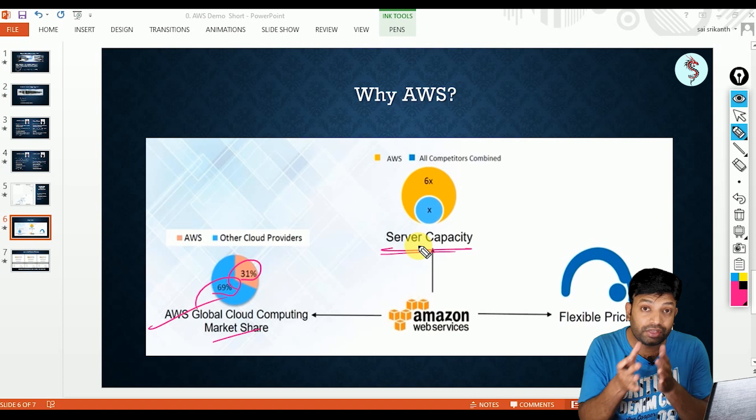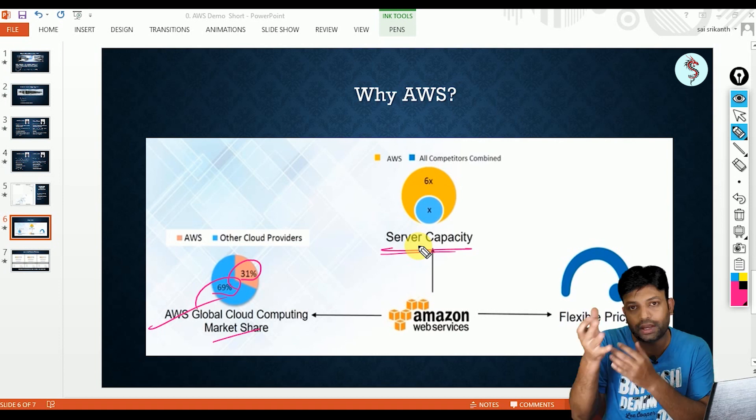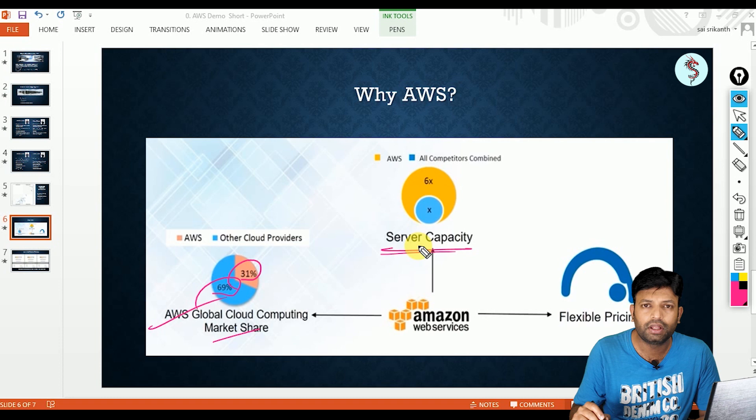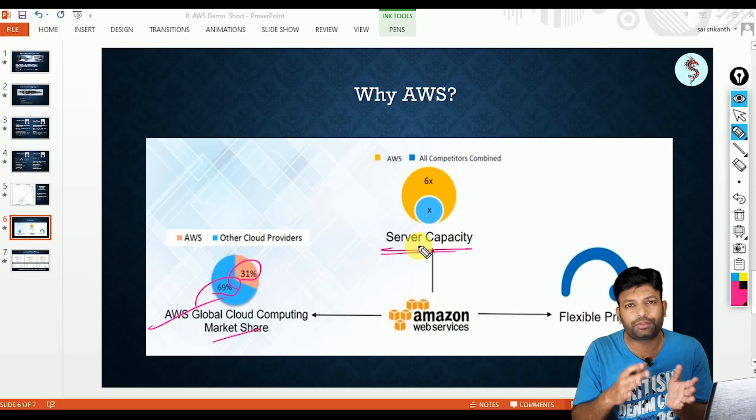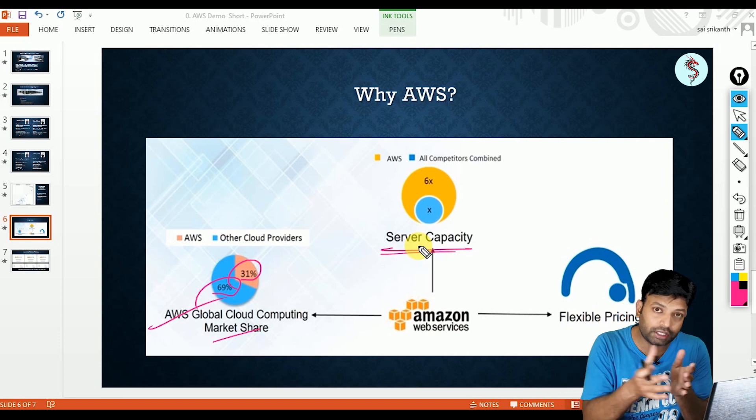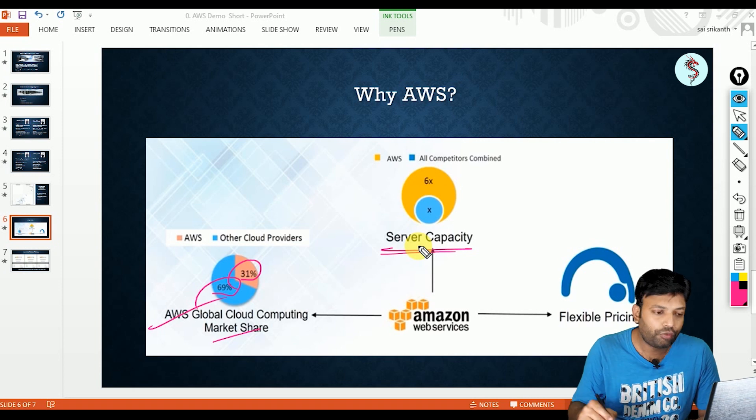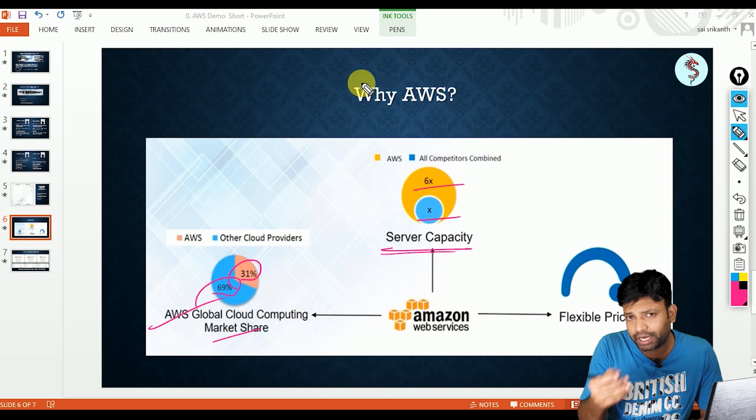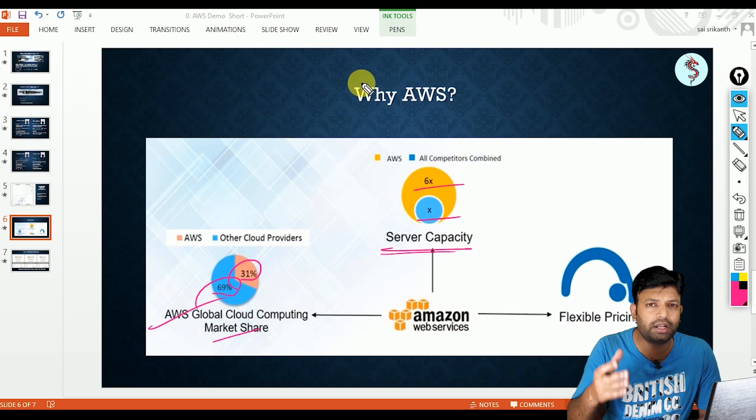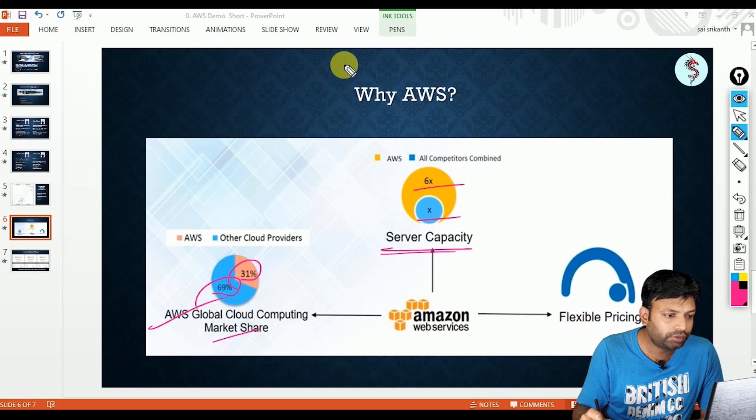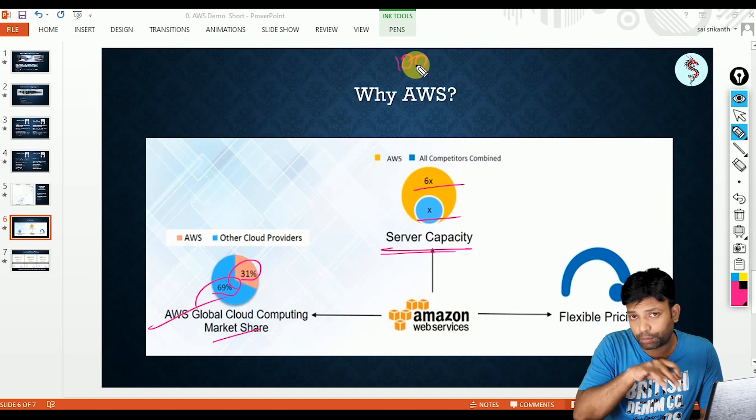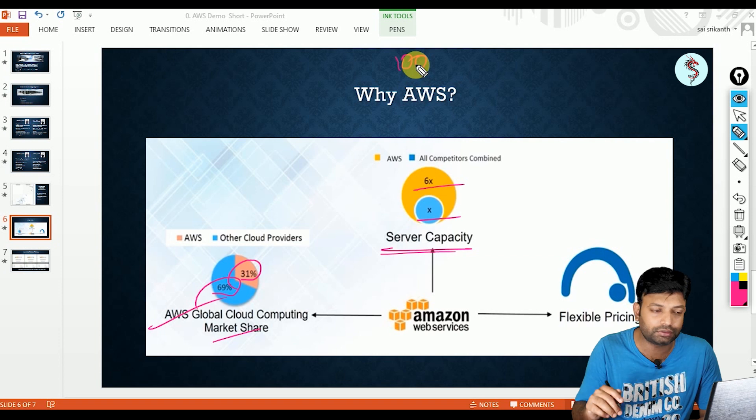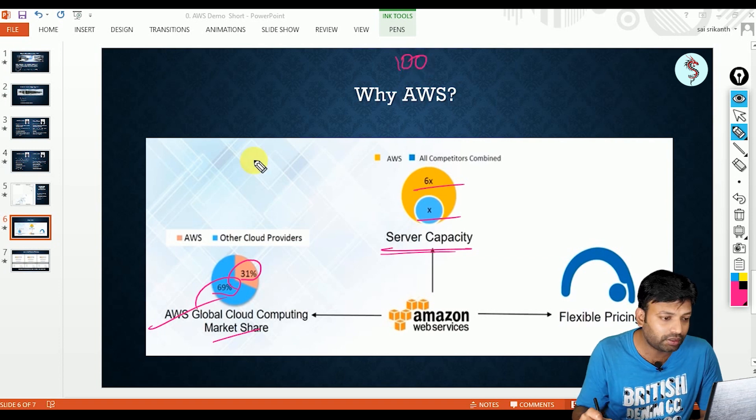Second one is server capacity. Server capacity means physical infrastructure which is there in their data centers. As I said, AWS is keeping their physical infrastructure somewhere in the world, that physical infrastructure, that is what we call server capacity. For example, here you can see 6XX it is showing, right? Same like AWS, other clouds also are maintaining their physical infrastructure in their locations. So if you take all other cloud providers, combinedly they are having 100 servers.